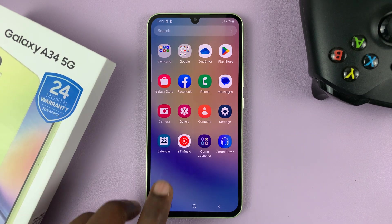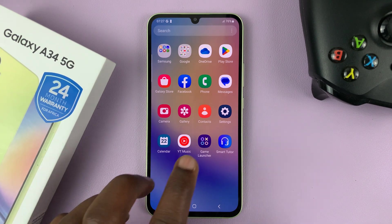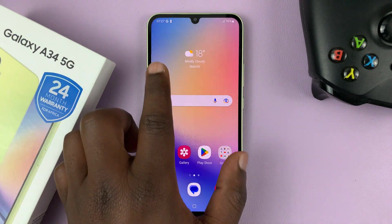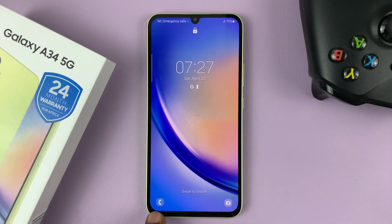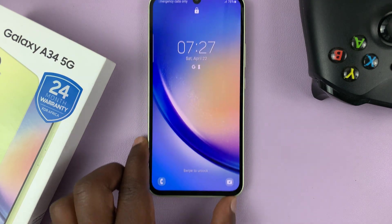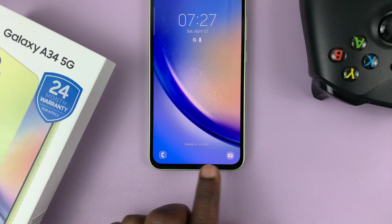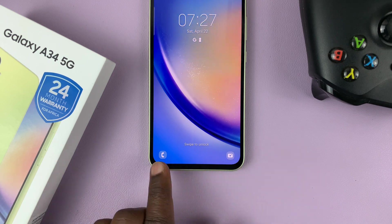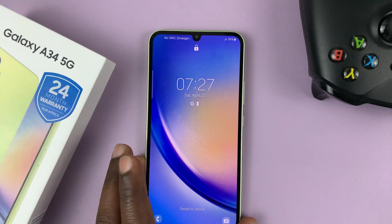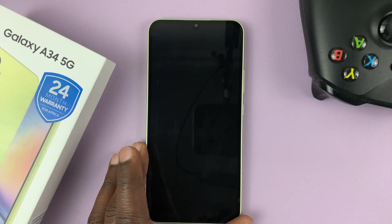I have the Samsung Galaxy A34. And in today's tech tip, I'll be showing you how to change the lock screen shortcuts. So these are the lock screen shortcuts. If you don't like the current shortcuts, then you can change them to other shortcuts.